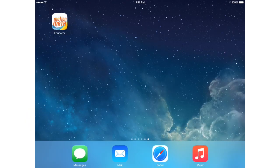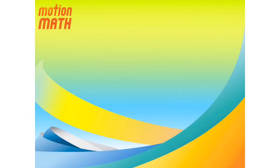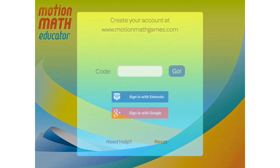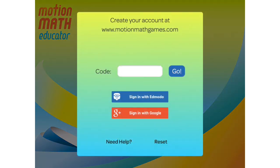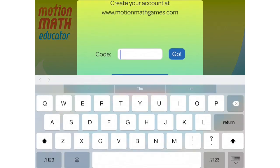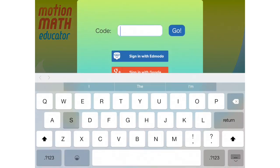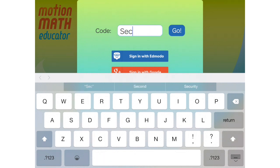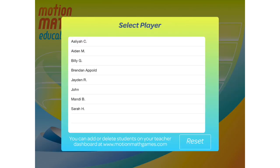Once you have the app, you'll just need to sign in with your access code, or Enmodo, or Google account. Unless you add new students, this is the last time you'll have to sign into the app. Now you and your students can open the app, and students can select their name from the Change Player menu to start playing.